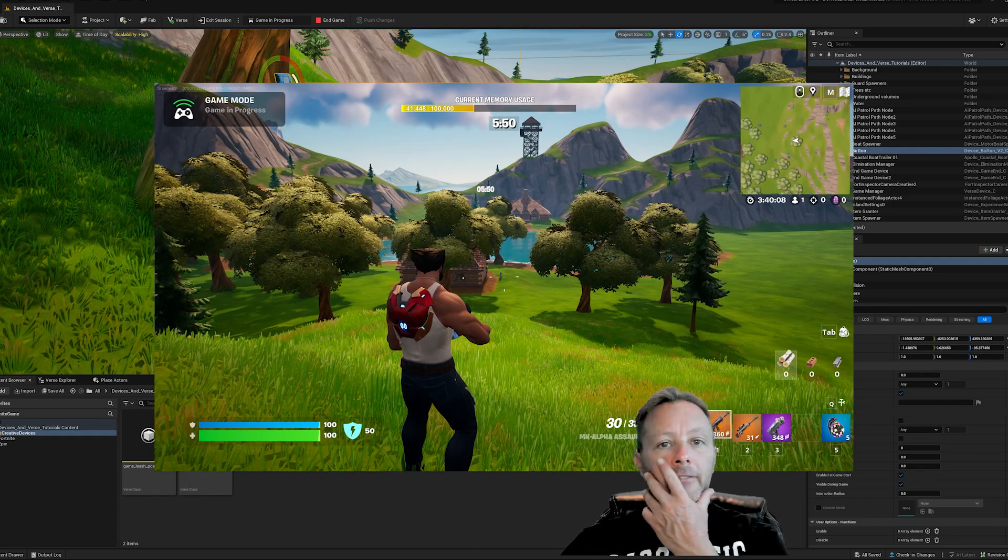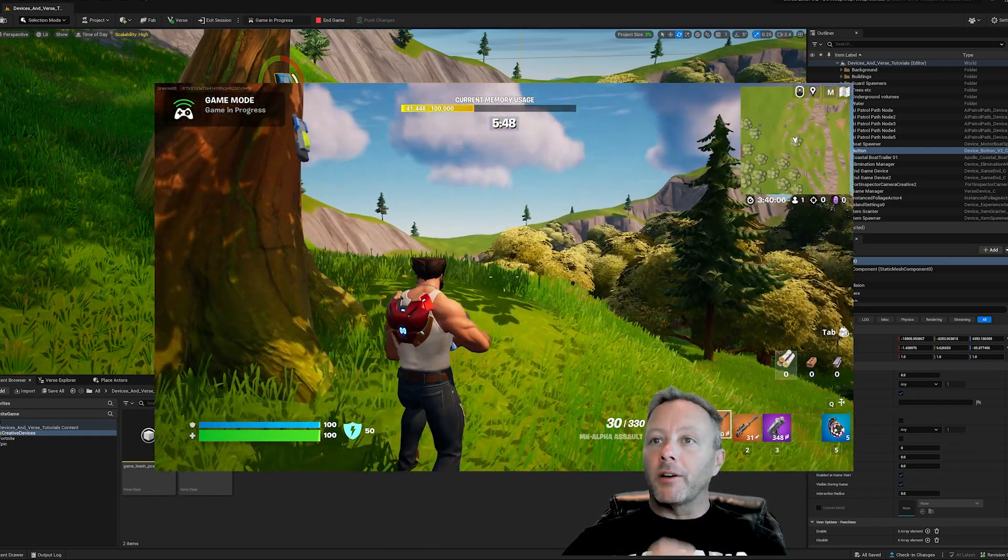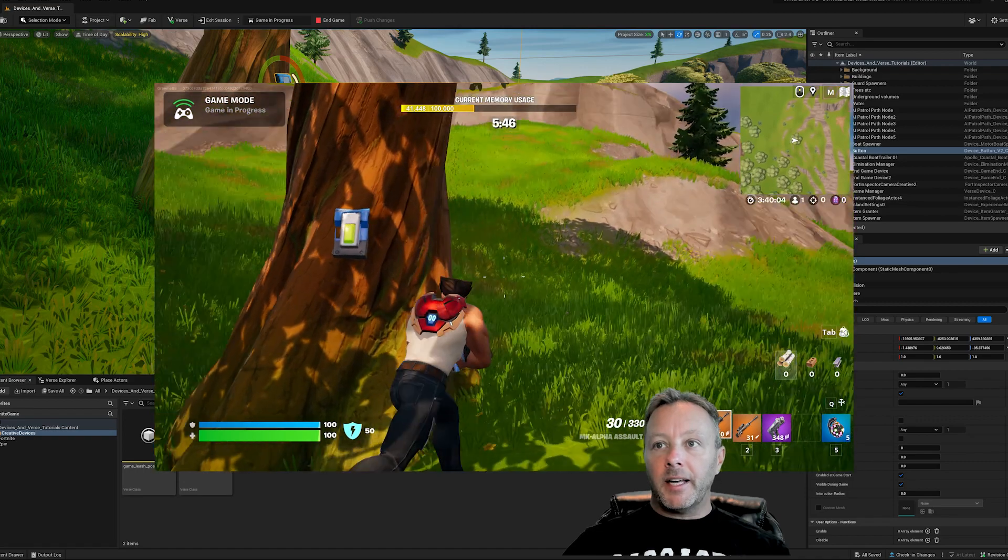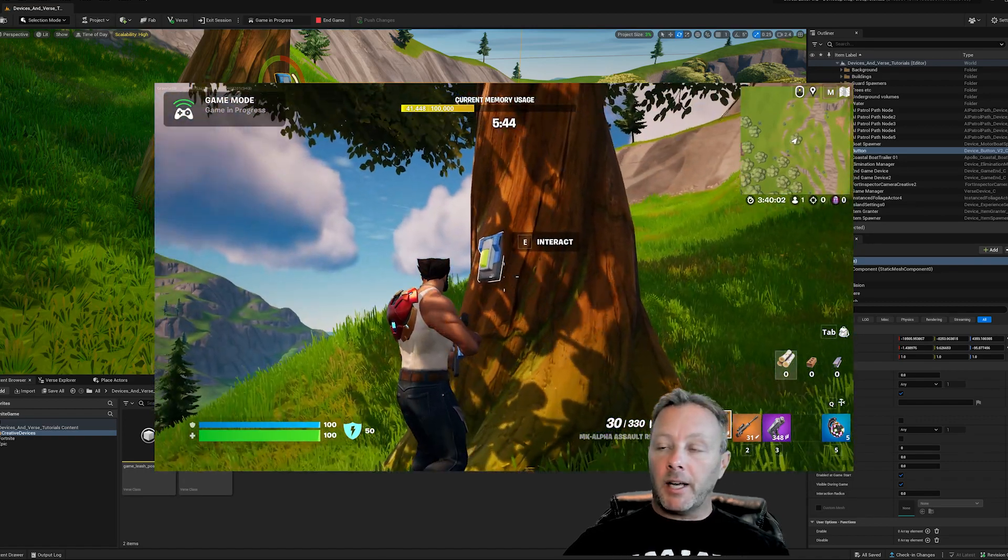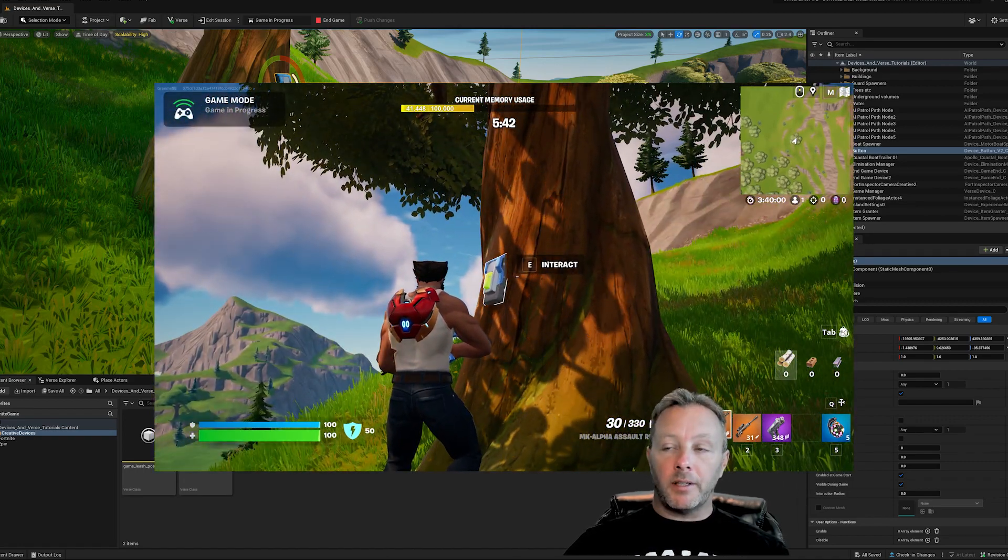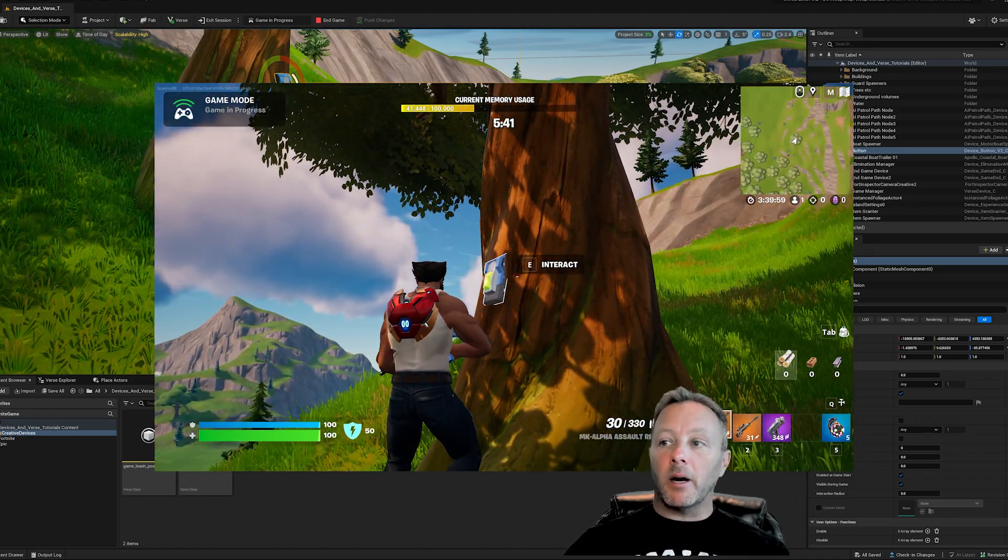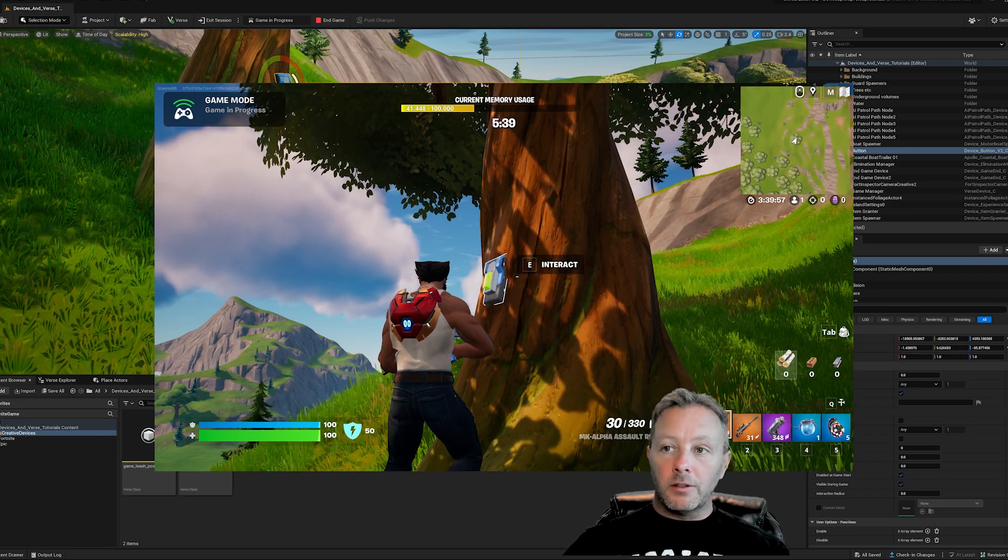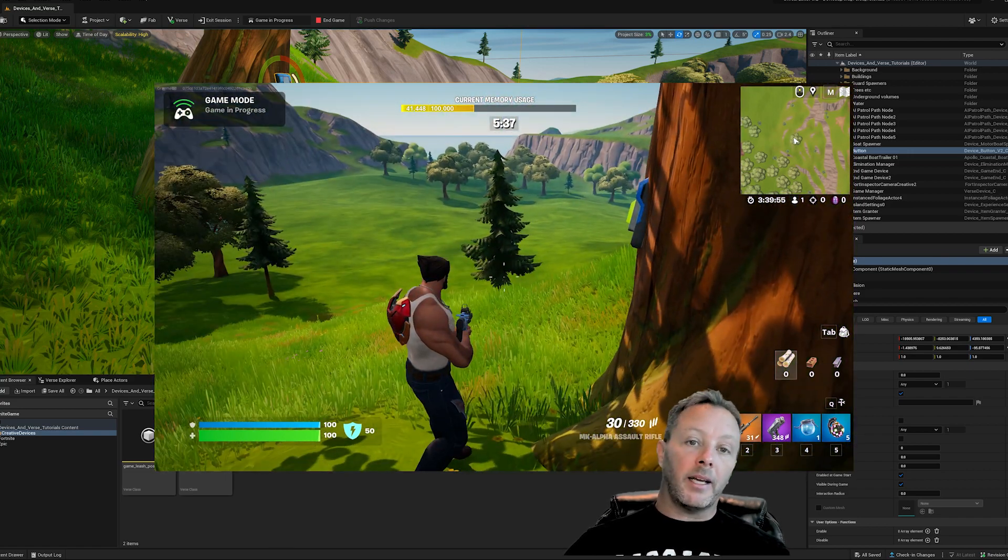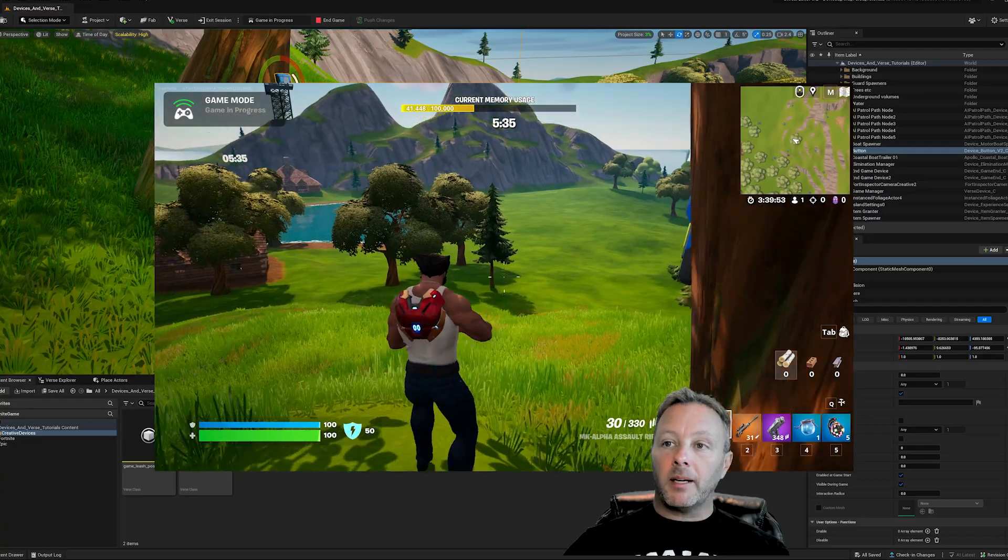Okay everybody, we have something kind of simple going on here. I have a switch embedded in the tree, and when I interact with it, hit the E button, I get some shields and you wouldn't know it, but I get all my shield and health back.